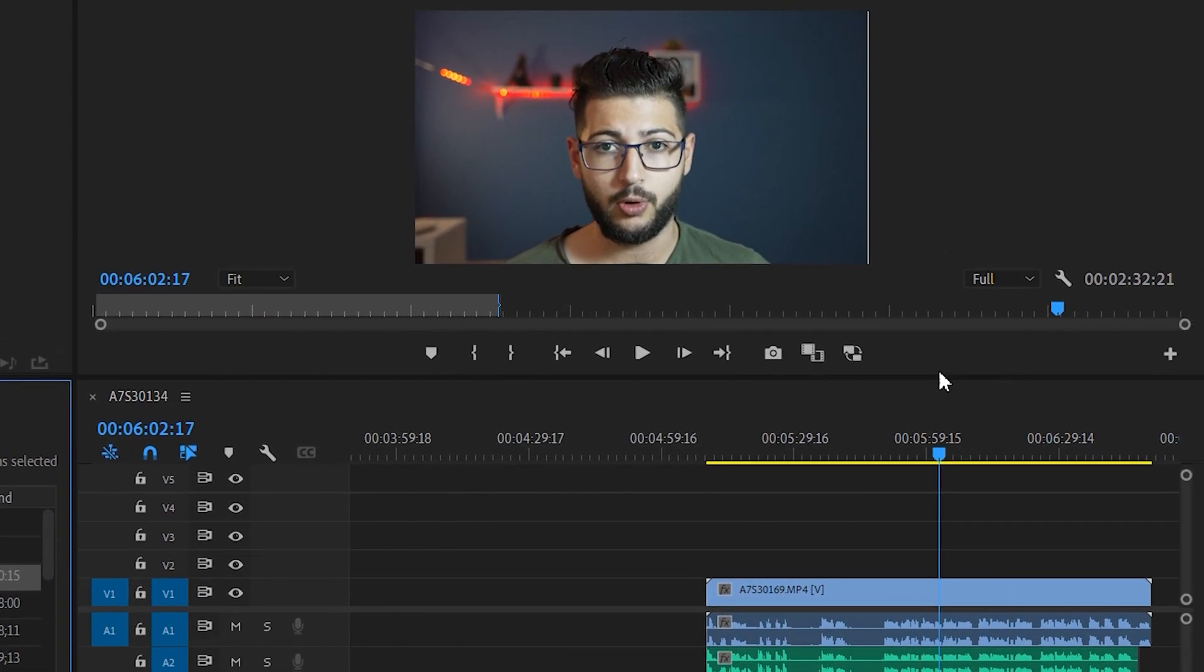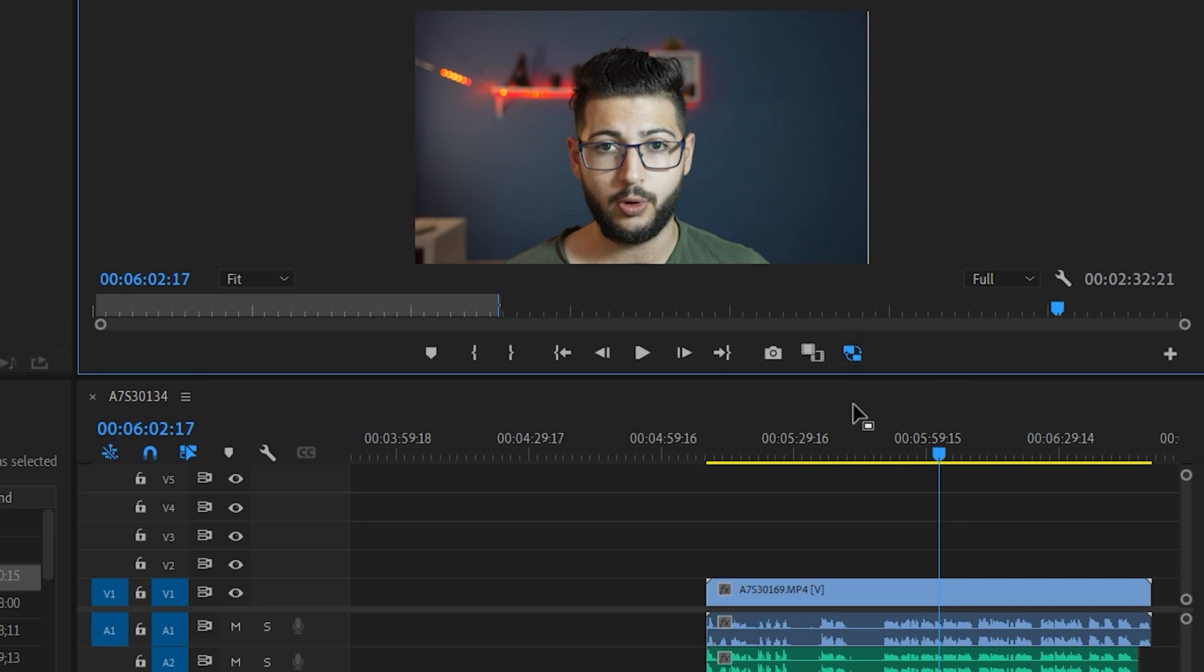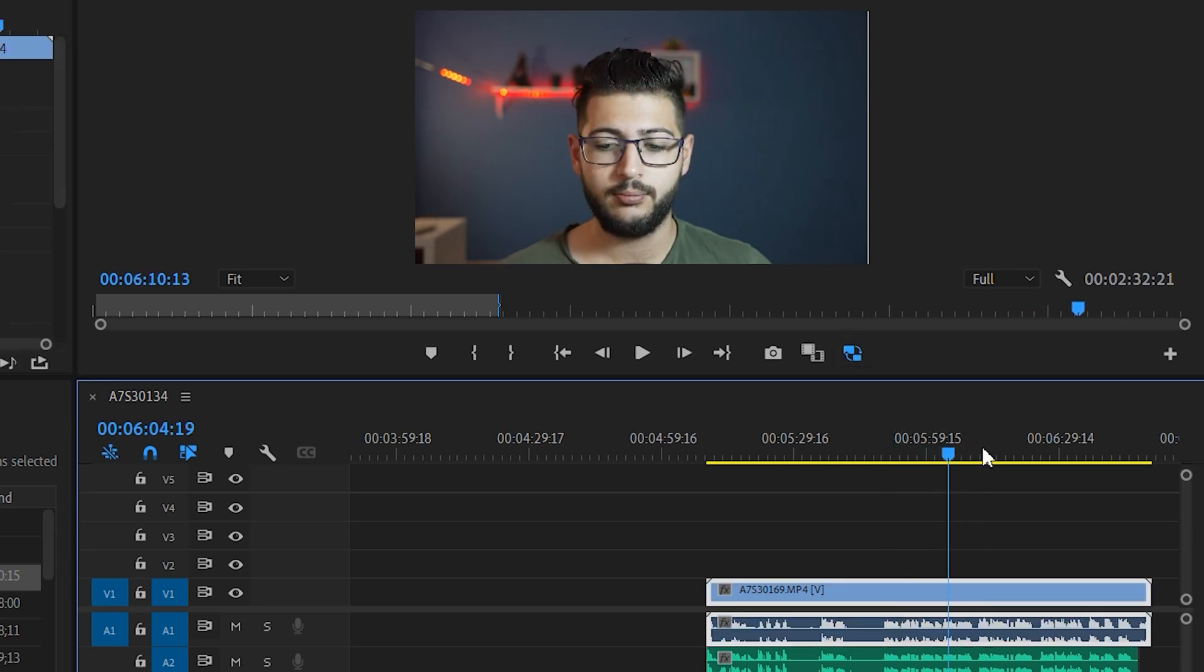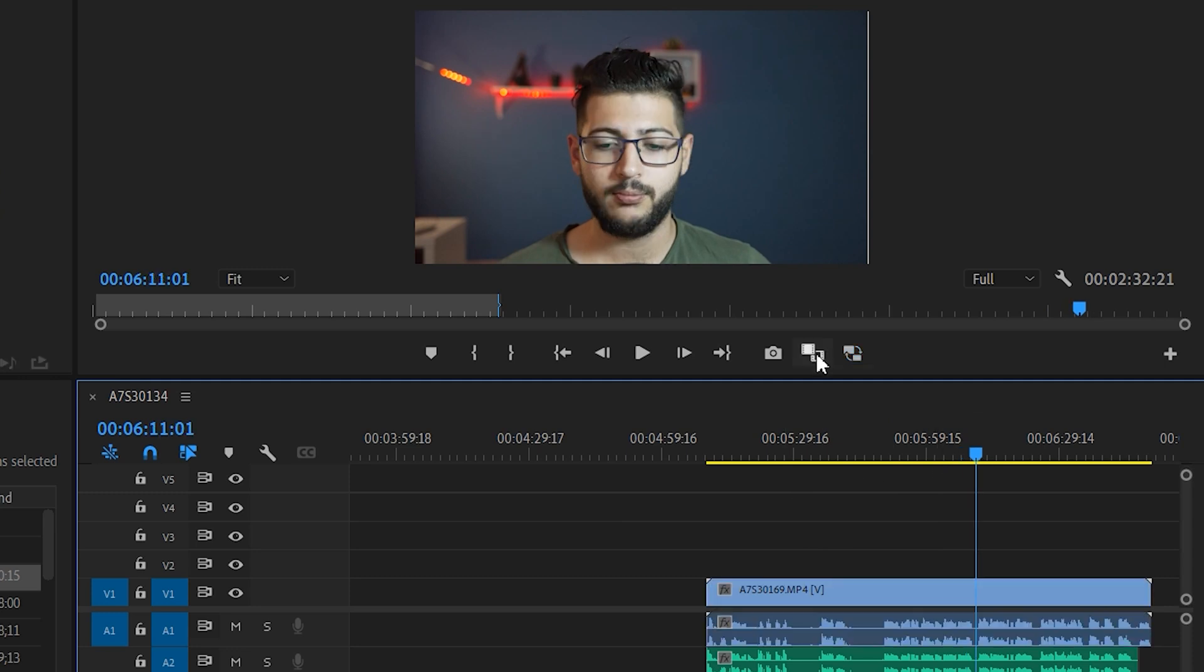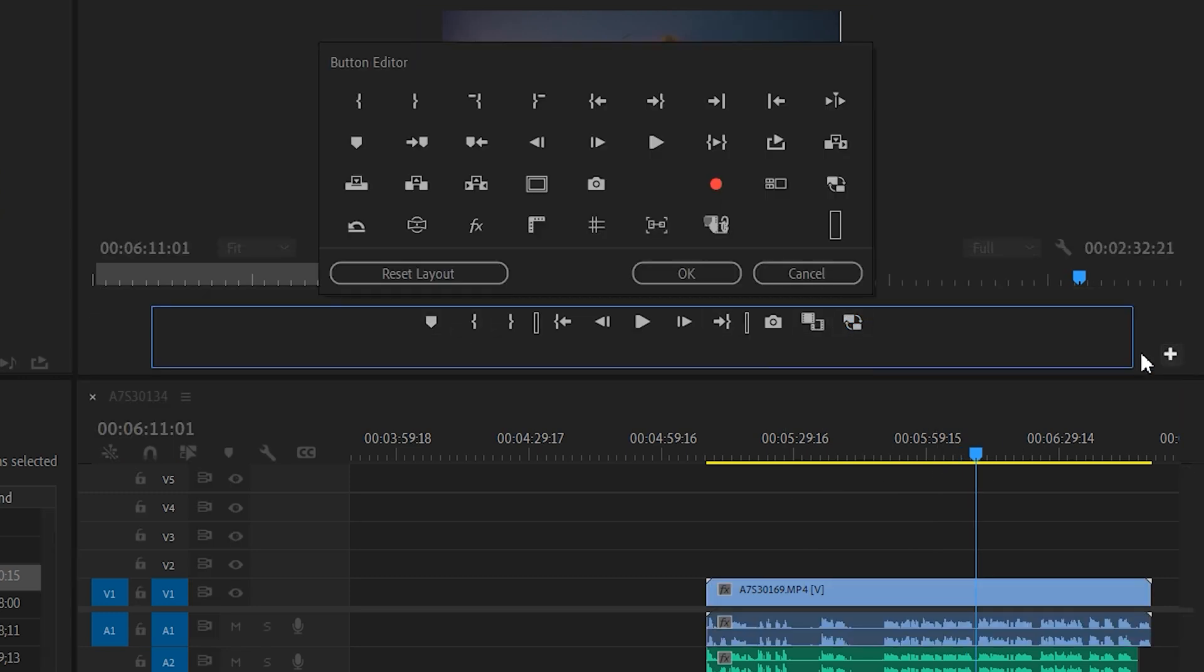This is the button that you use to toggle proxies. So right now I'm using the proxy, and if you look, it just plays back smooth. Typically you would not see this button, so what you want to do is click on the plus icon right here. You want to find this button and you want to drag it.